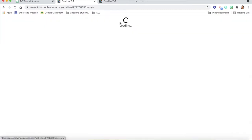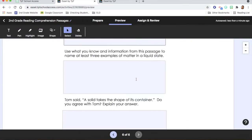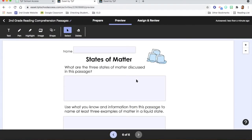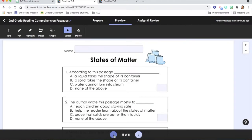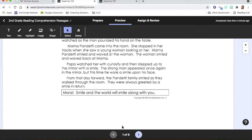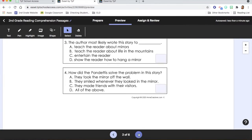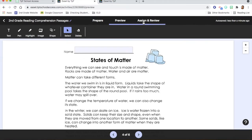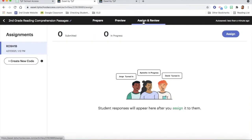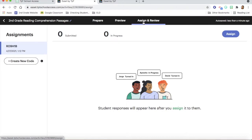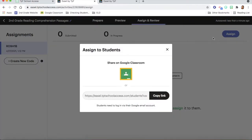After I am done, I'm going to come up to the very top and select 'Preview.' This is where I make sure it looks exactly how I want it to look and I don't need to go back and edit anything. It looks pretty good — I am happy with it. At the bottom, you can click through the pages to really make sure. When you're ready, come up to the top and click 'Assign and Review.' This is where you actually assign this activity to your students. In the top right, click 'Assign.' You can either share it on Google Classroom or there is a link you can use if you don't use Google Classroom.